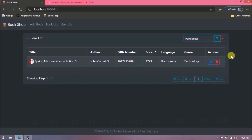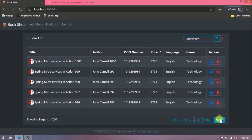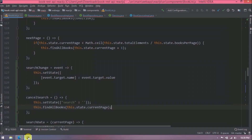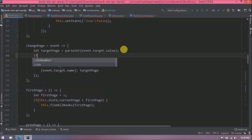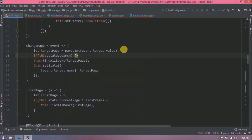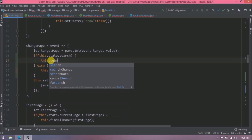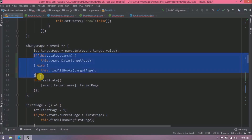We can also filter by language. When filtering by 'technology', if we go to the last page it's showing five records, and going back to the first page includes other records — meaning the four navigation buttons are not working properly with the filter. We need to add a condition: if the state search value is not empty then call searchData, otherwise call findAllBooks. Let's add the required changes to all five navigation functions.